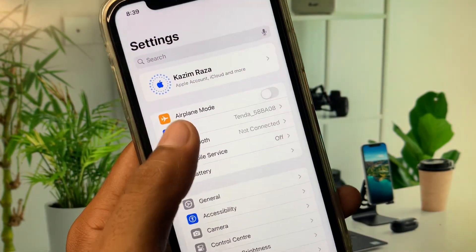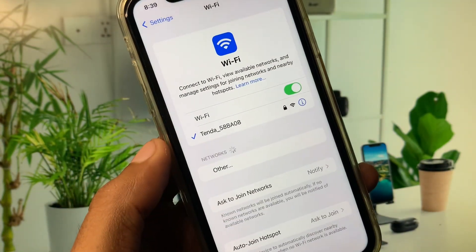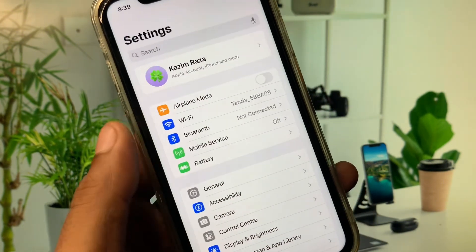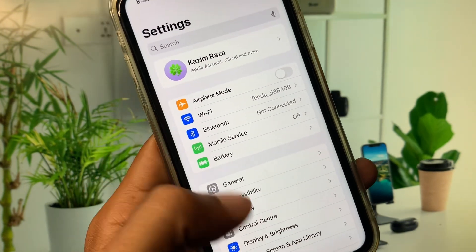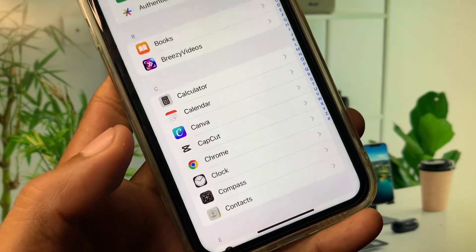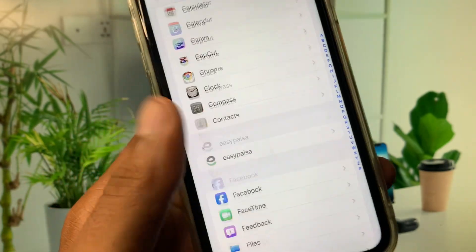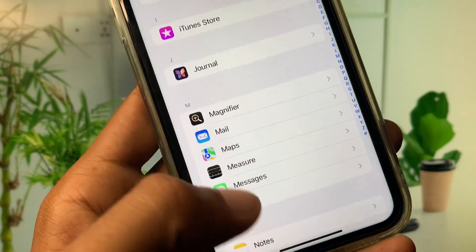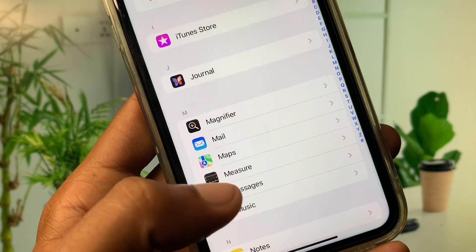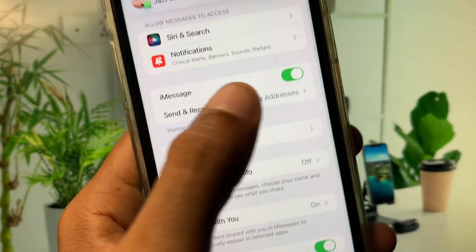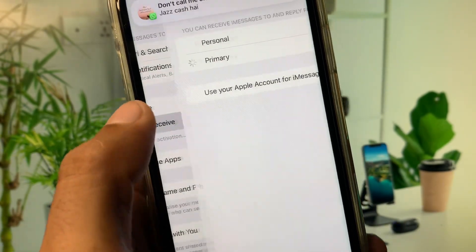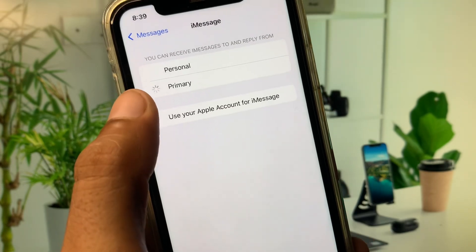First of all, open your Settings and make sure that you are connected with a strong internet connection. Then scroll down and click on Apps. Find Messages and click on it. You need to turn on iMessage from here.